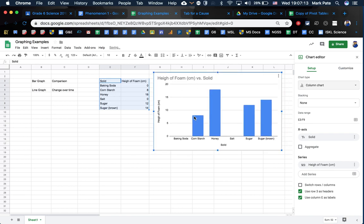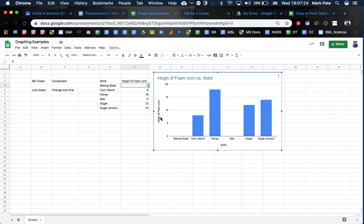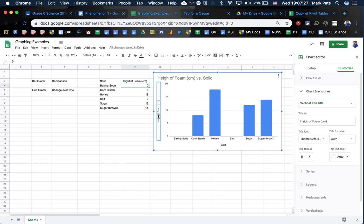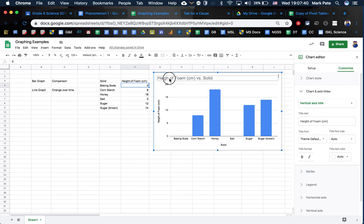You can see here, I already have my dependent variable, which is the height. Let's just change that. Height of foam. I'll change that. The height of the foam, I have my dependent variable, which is the solids, and I have all my different dependent variables, and then their corresponding height of foam.